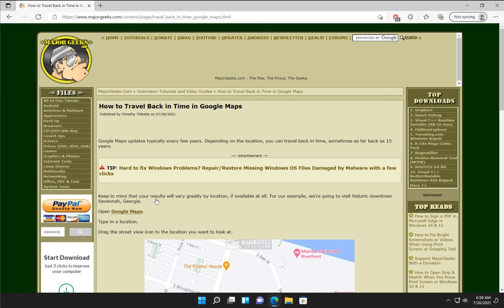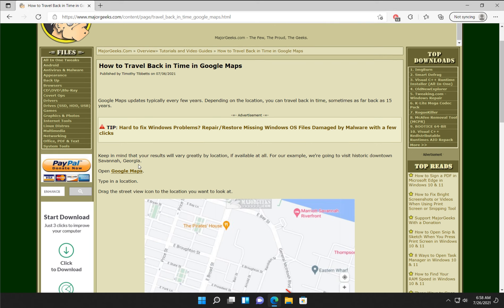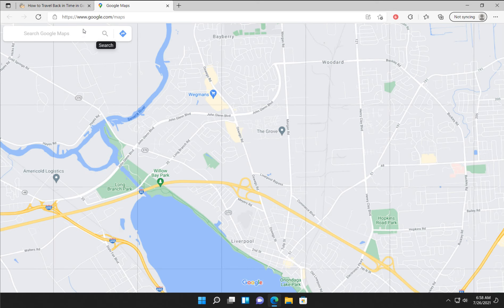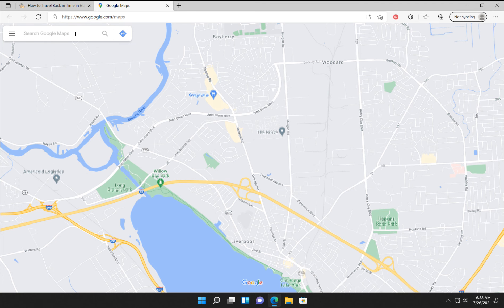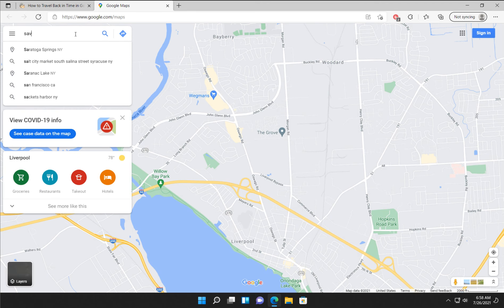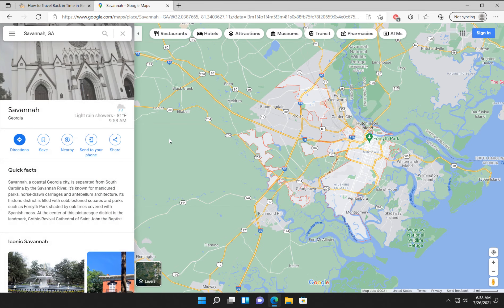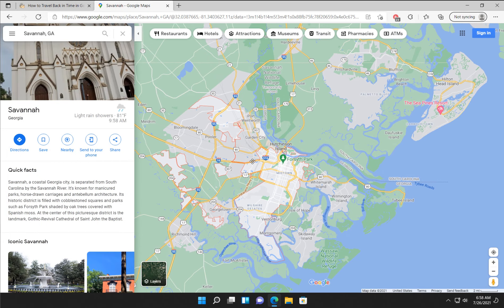You just want to open up Google Maps and pick a location. I'll head off to Savannah, Georgia for fun. I'm doing this on the desktop of course — it should be somewhat similar on most mobile devices.